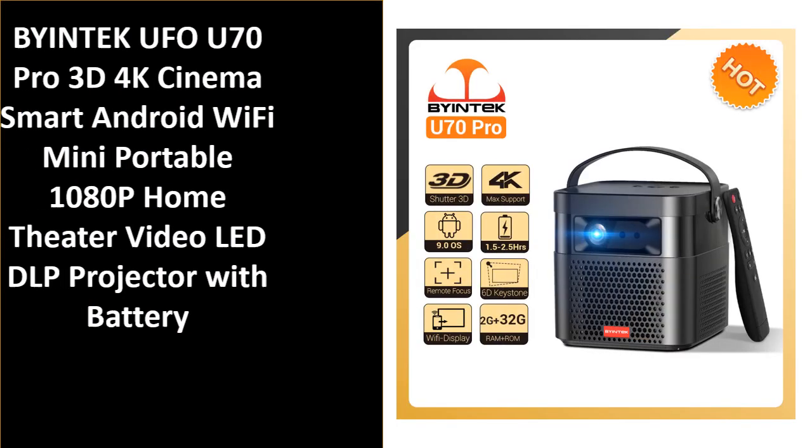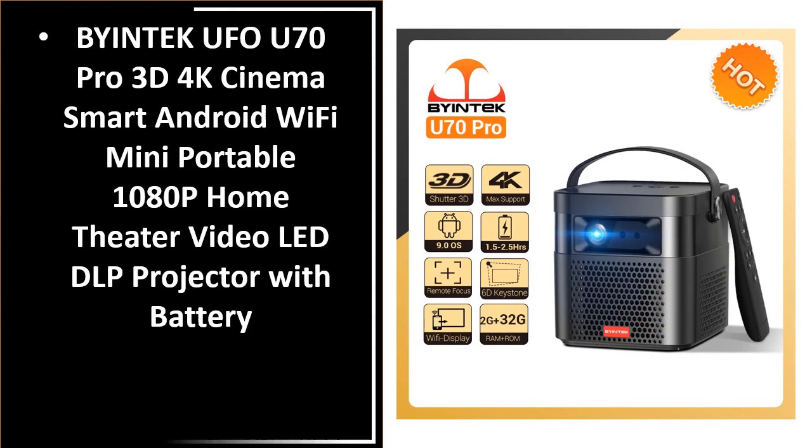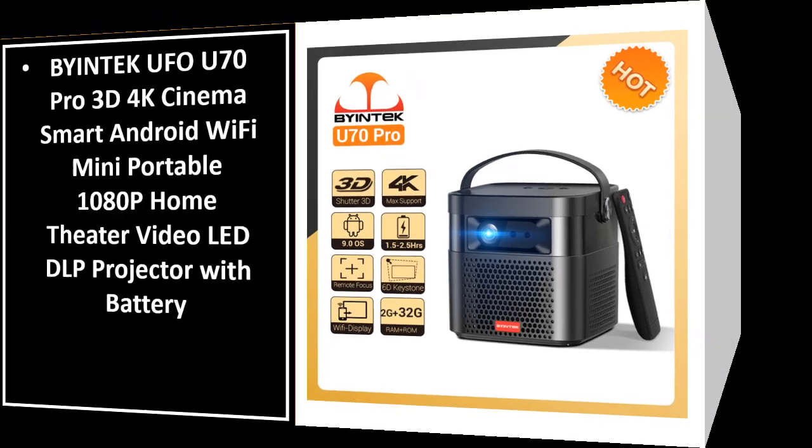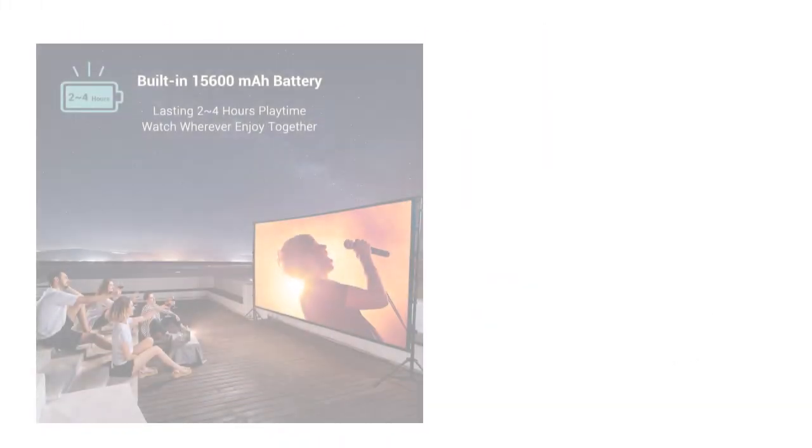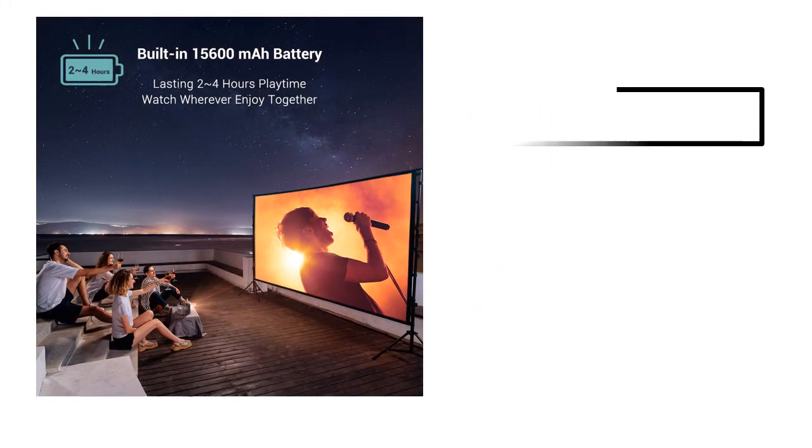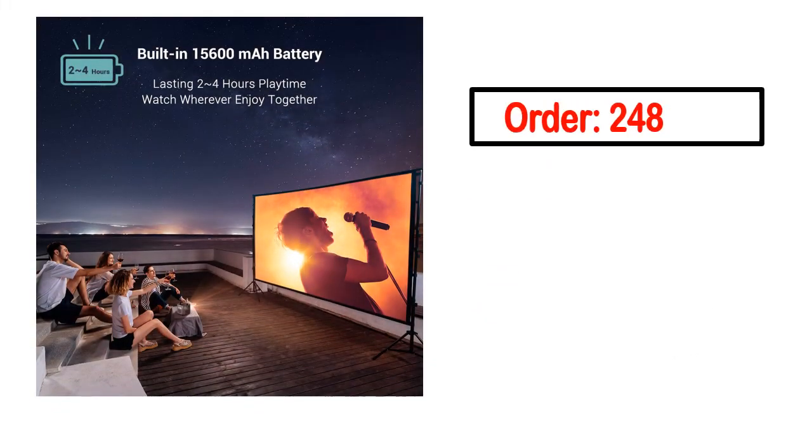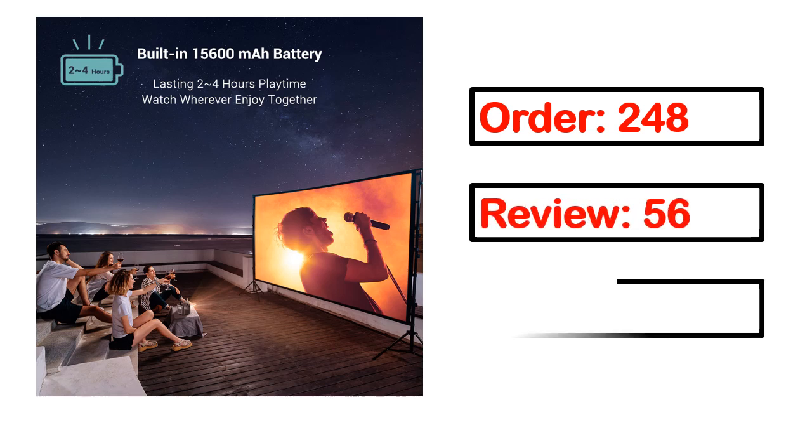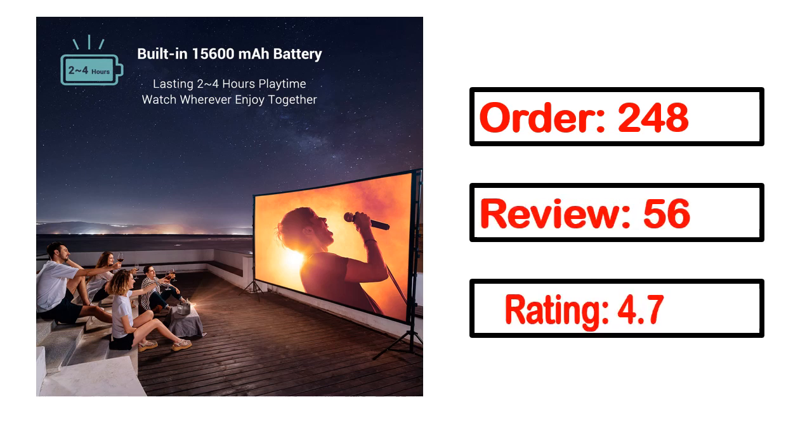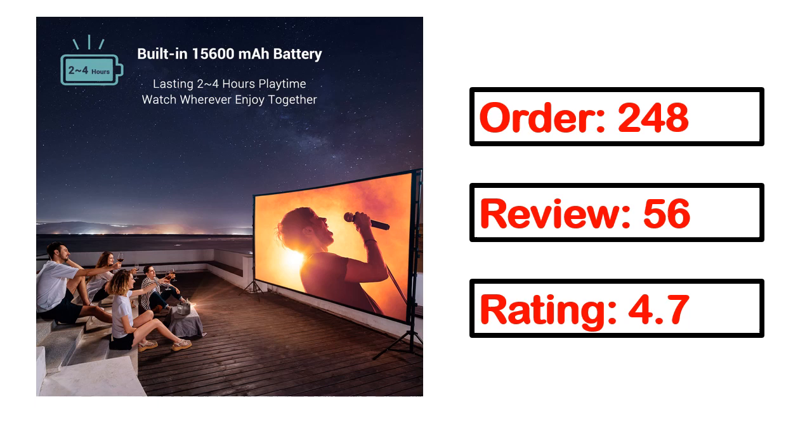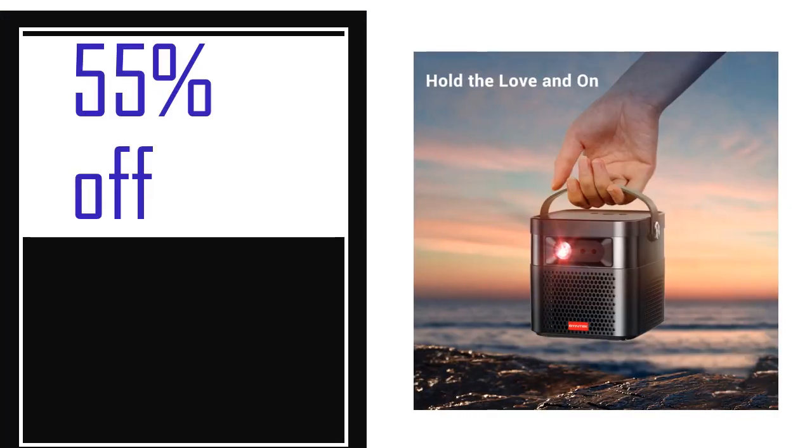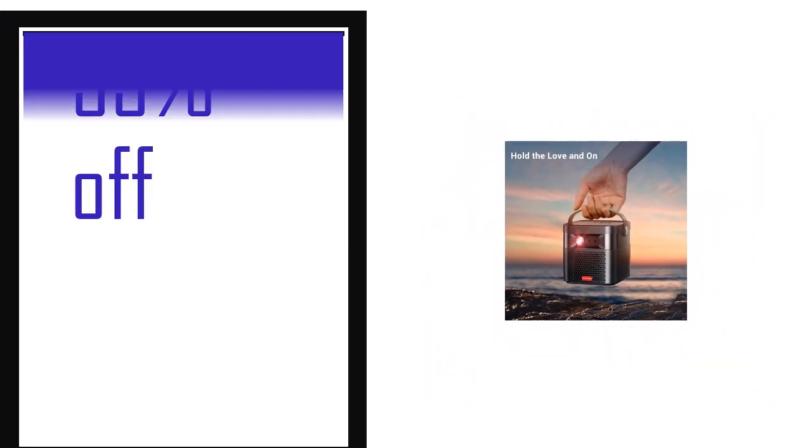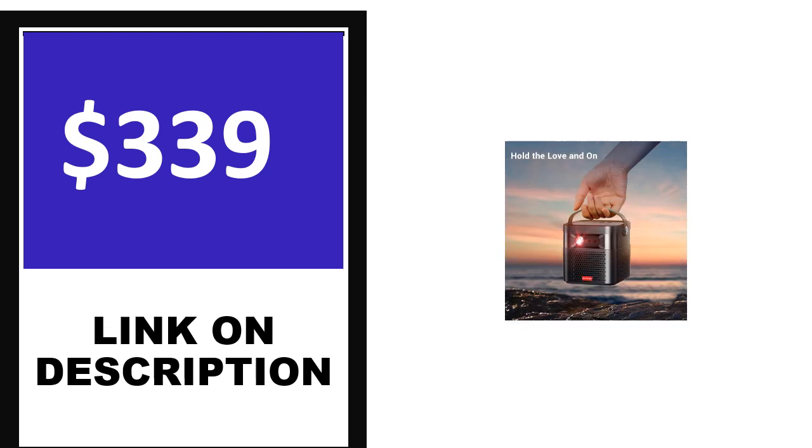Number 4. This is one of the best products in this video. Order, review, rating, percent off, price. Price can be changed anytime.